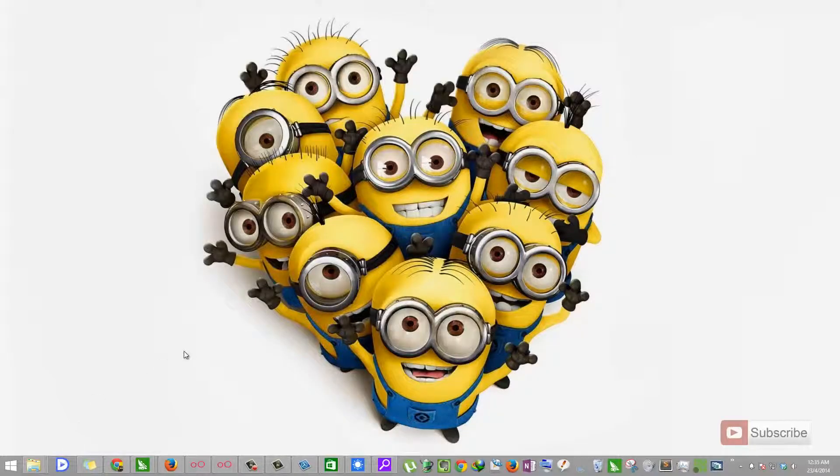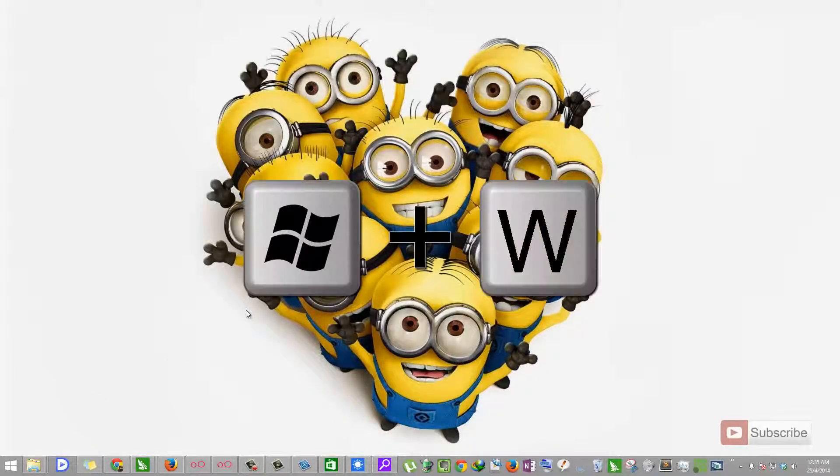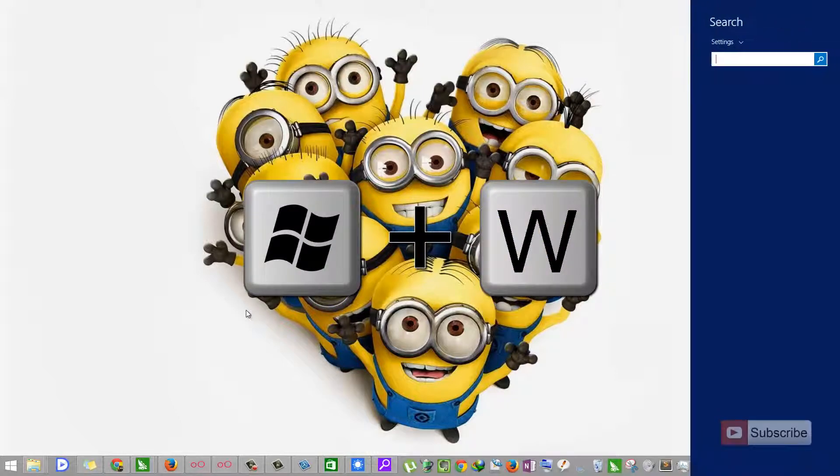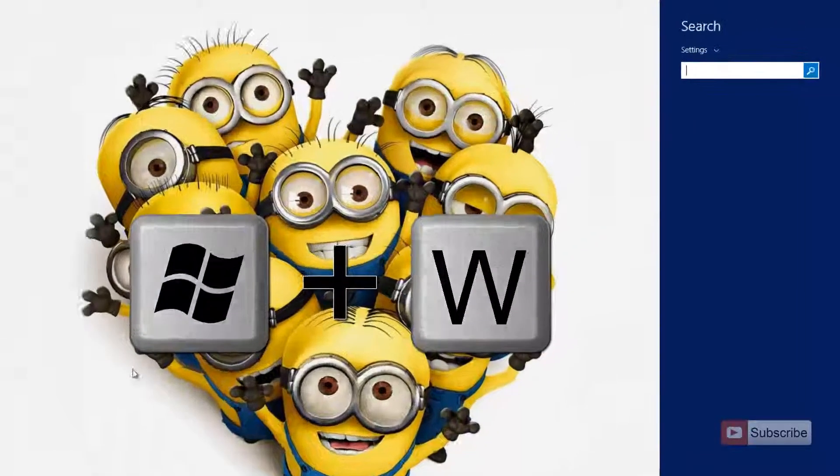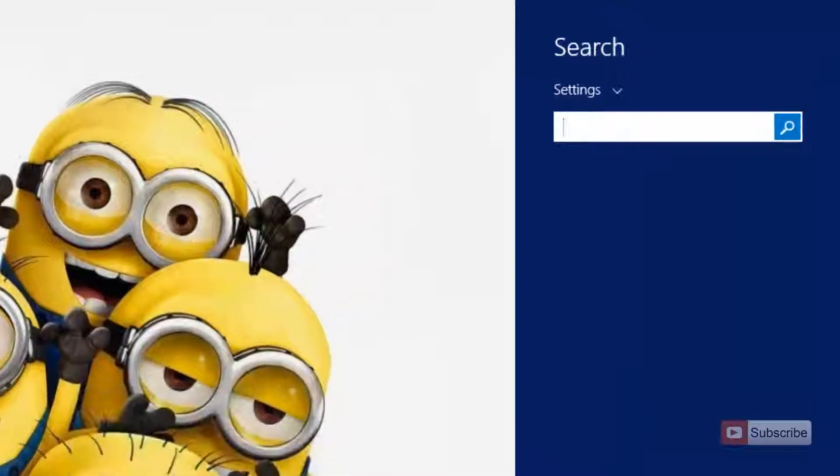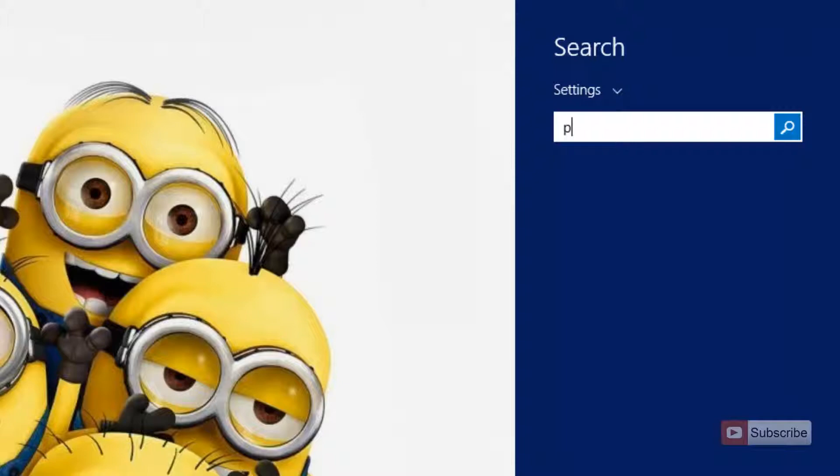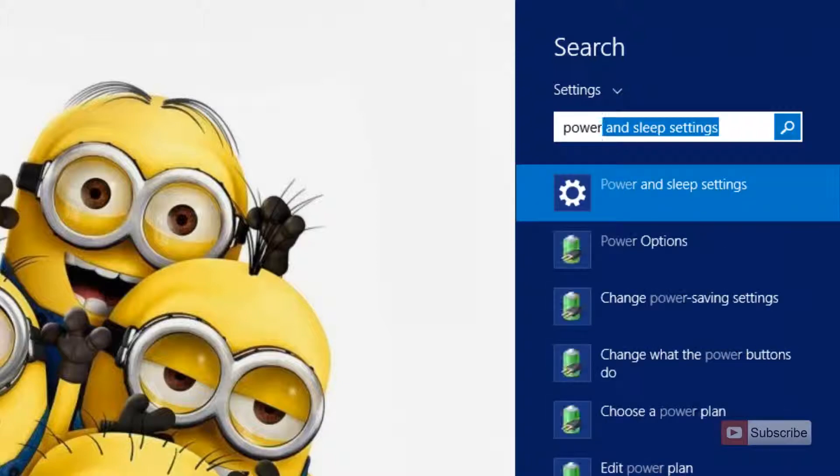The fourth most important shortcut is Windows W. When you press Windows W, you will get the same thing as search. But with this shortcut, you can search specifically for settings. Let's say I want to search for power settings. Then I am being shown only the results of power options.